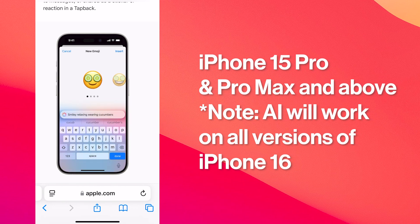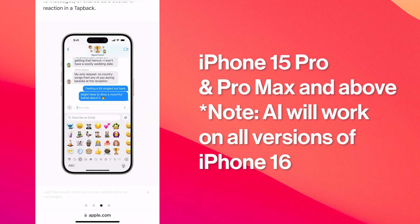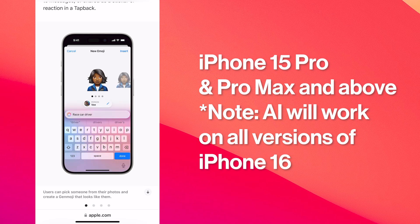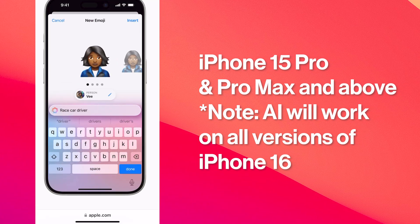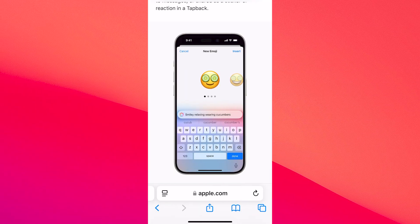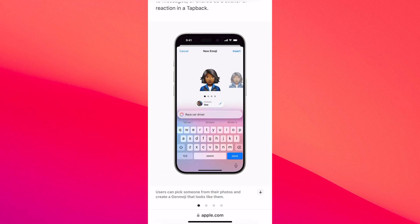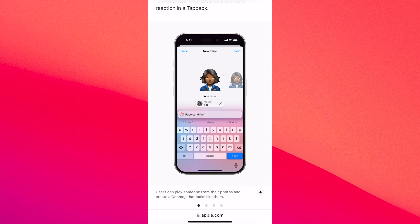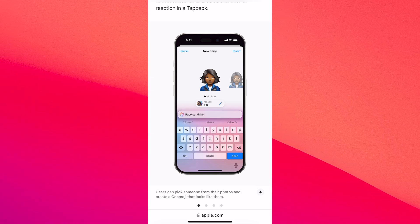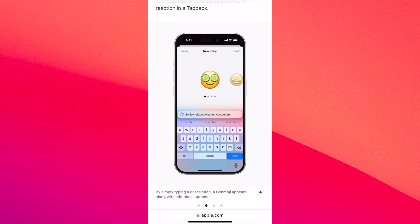So if you have the Plus or even a more budget-friendly version, Apple Intelligence will not be available and you won't be able to create a Genmoji. At the moment, it's not possible to create a Genmoji on any iPhone because it's not available yet.